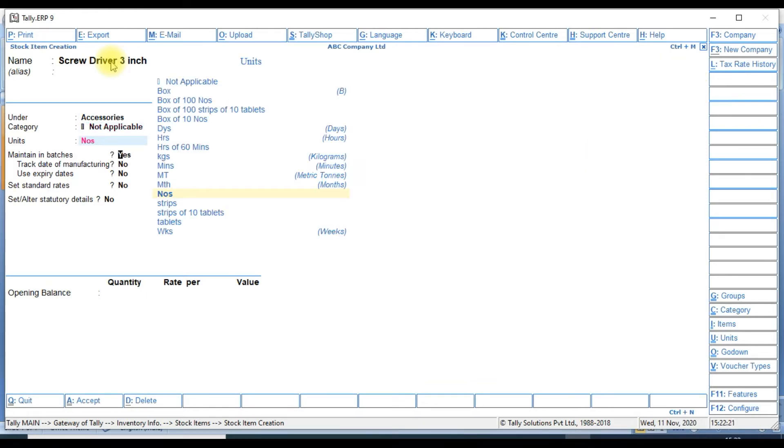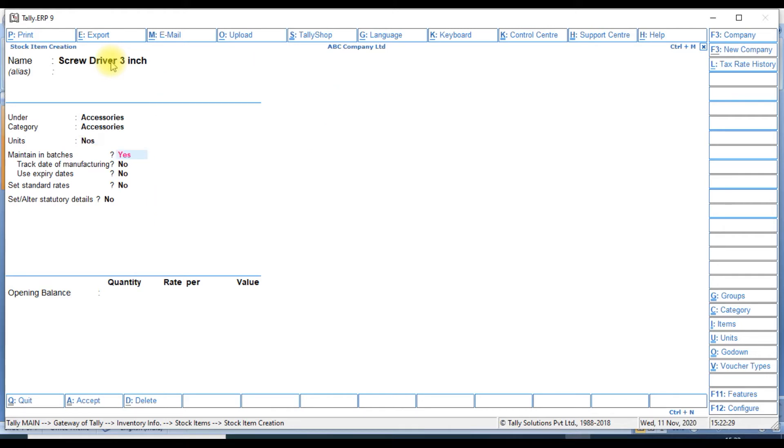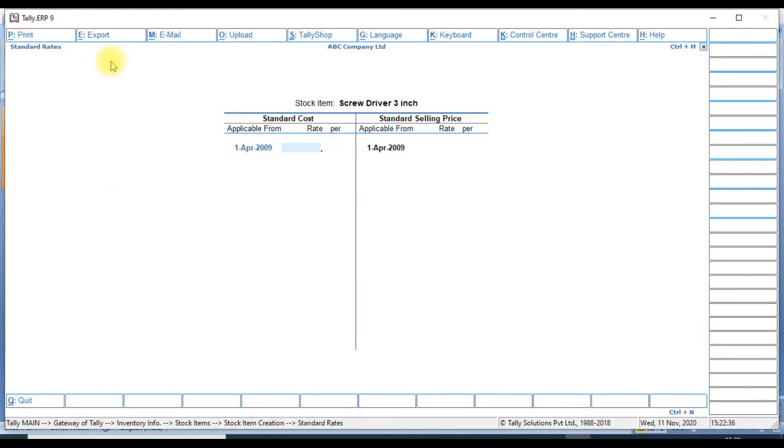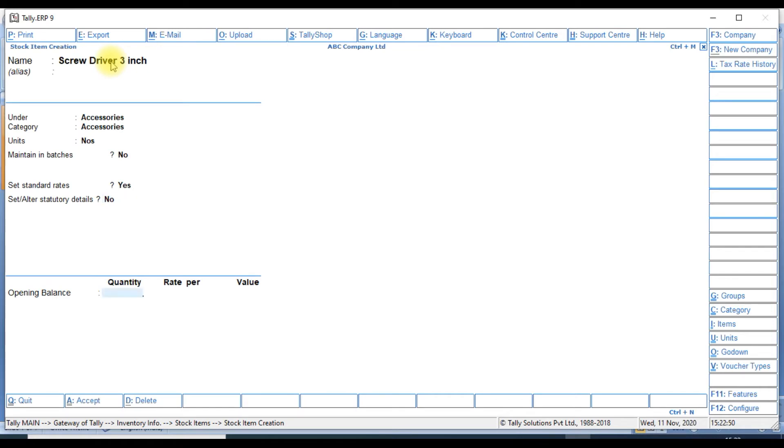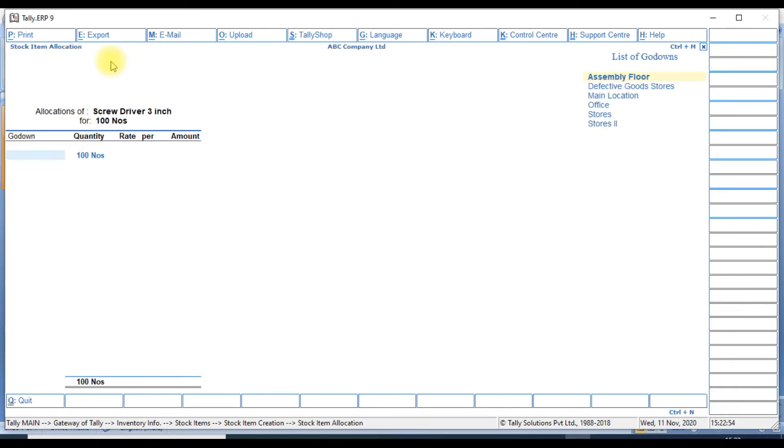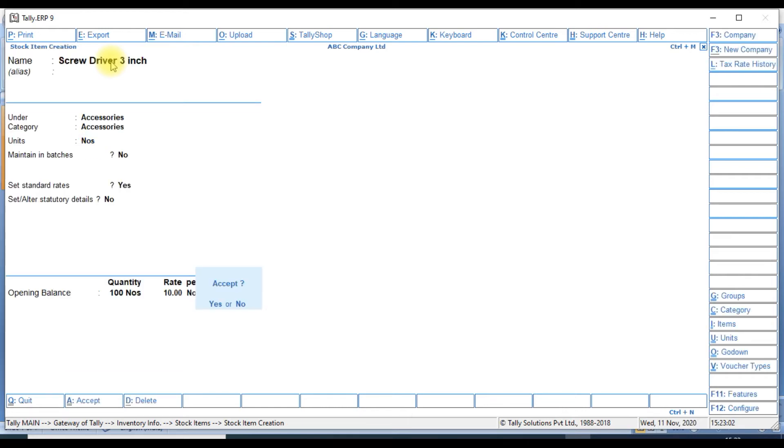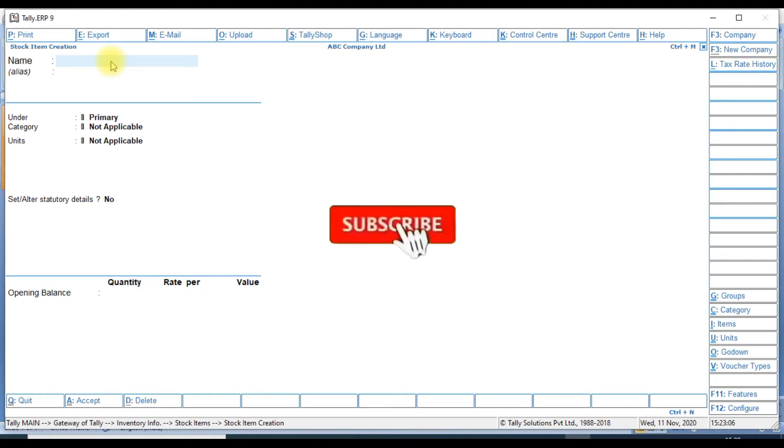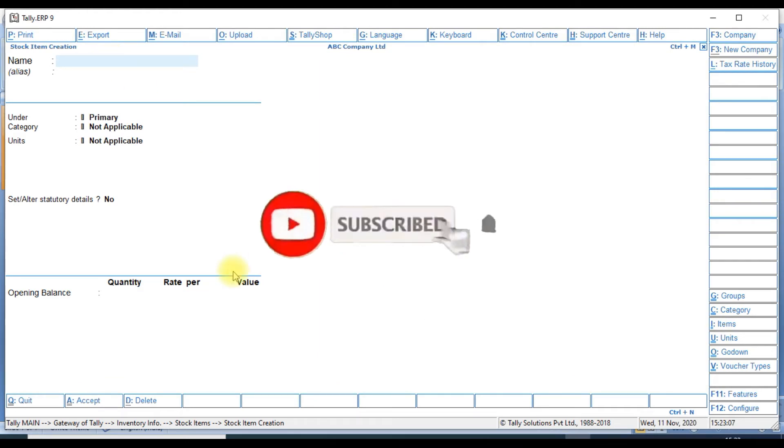We will set unit and category. If you have category, also give category and unit. If you have batch, you can give batch, otherwise no. Then you can set standard rate of the item, standard rate. We purchase the goods and we sell the goods. In this case, we sell.